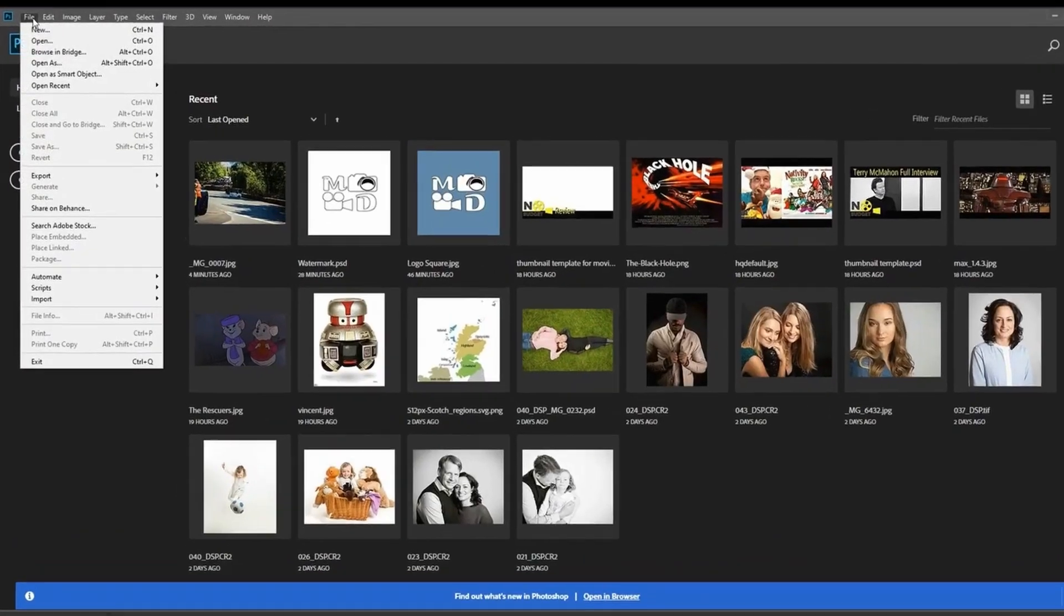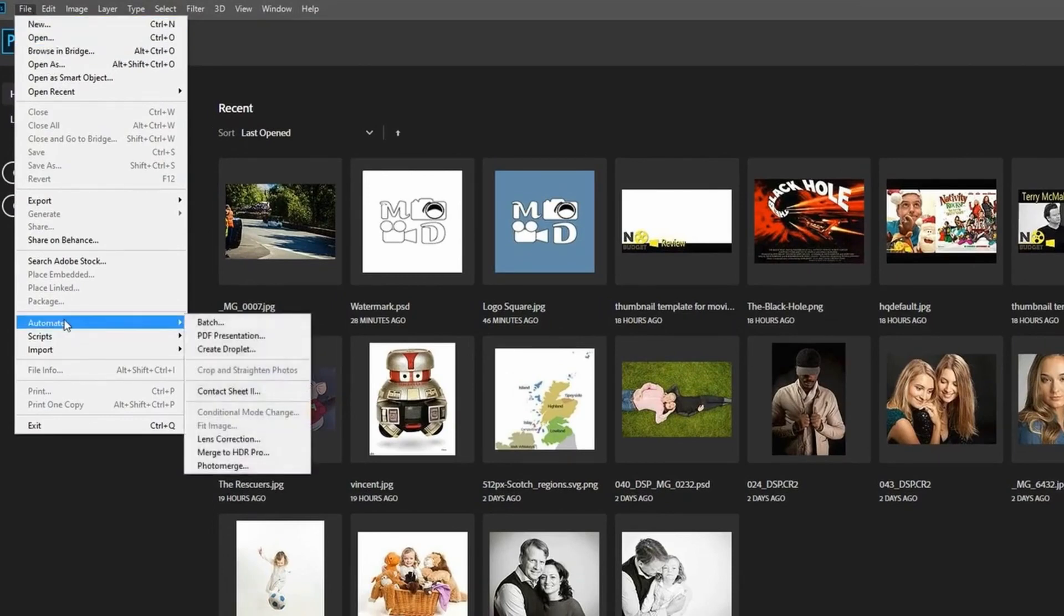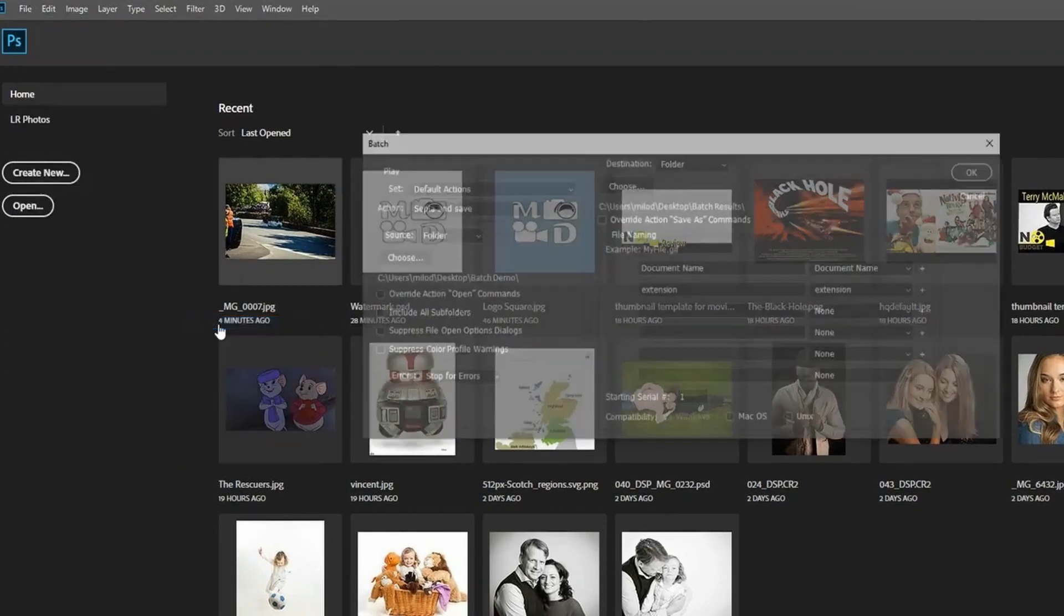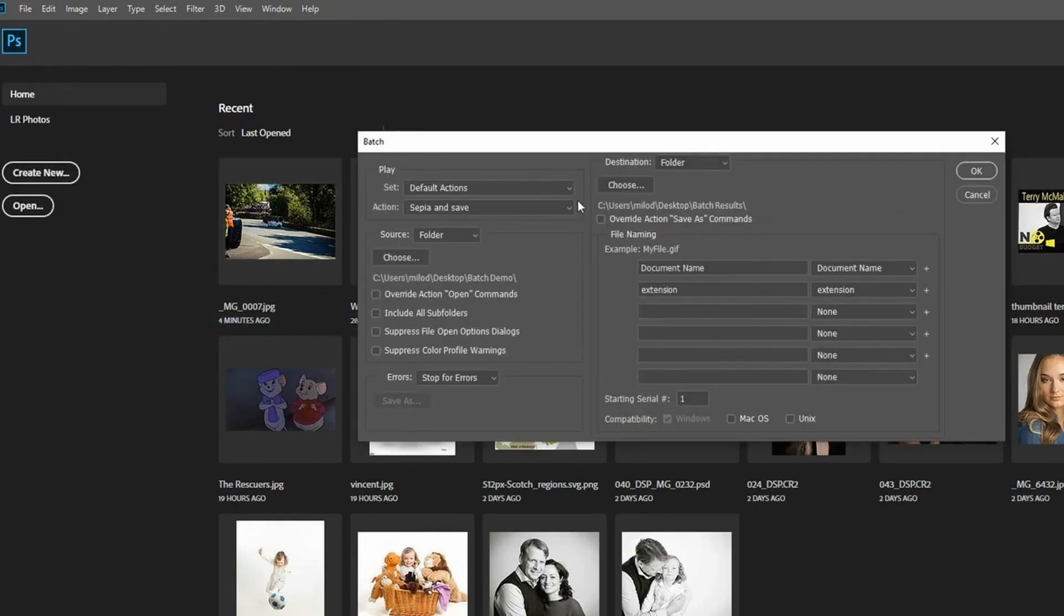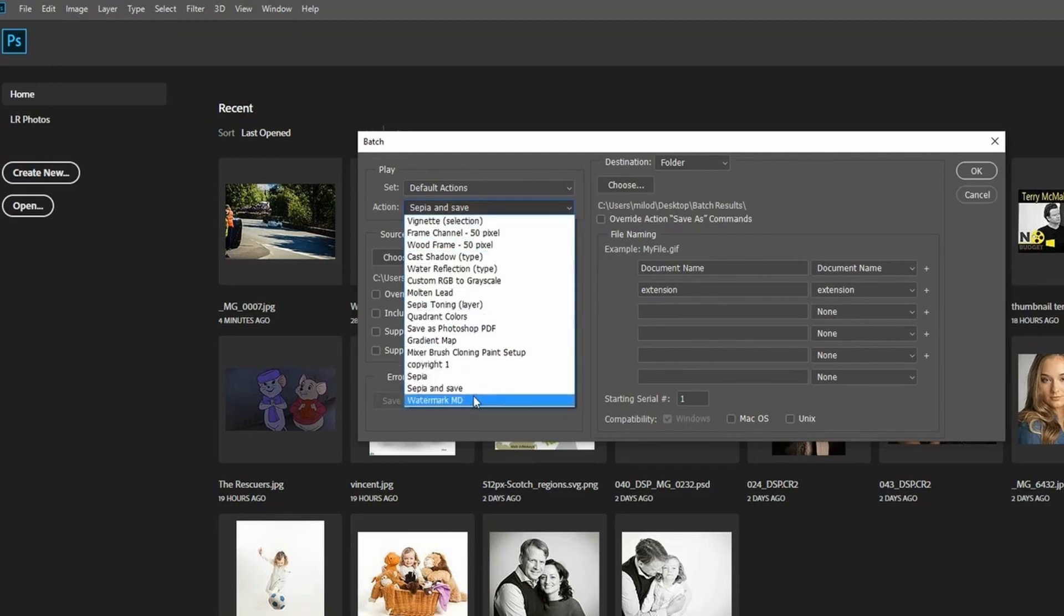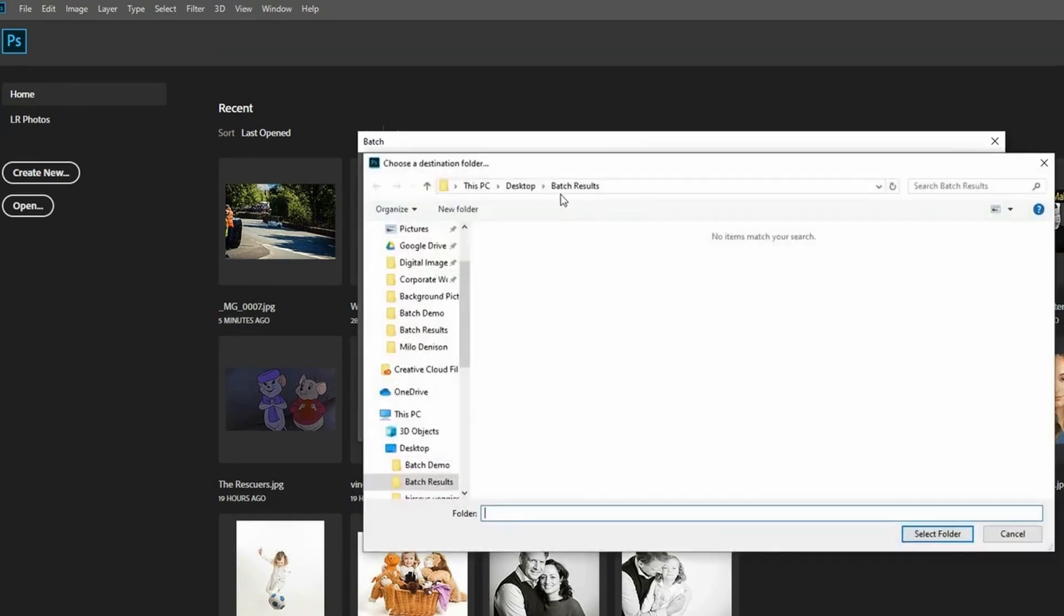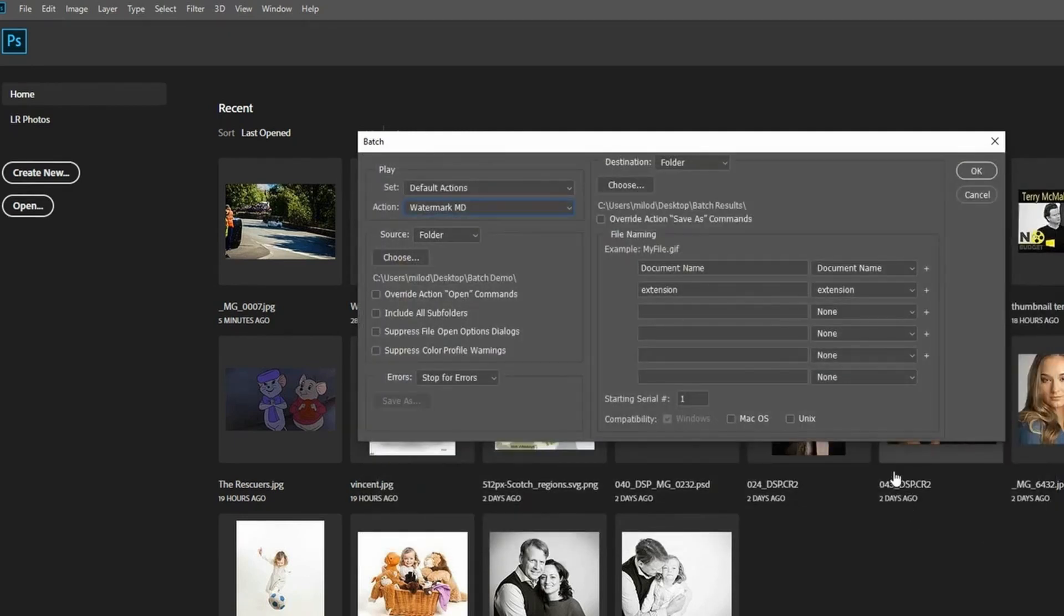So when you launch Photoshop, the first one is go to File, Automate, Batch. And we can select that same action, but I'm going to show you a different action just for the sake of not showing the same one every time. This one, I'll choose Watermark MD, and you can see all of my options are the same. I'm going to choose my destination folder, which is going to be my batch results, and I'm going to hit OK.